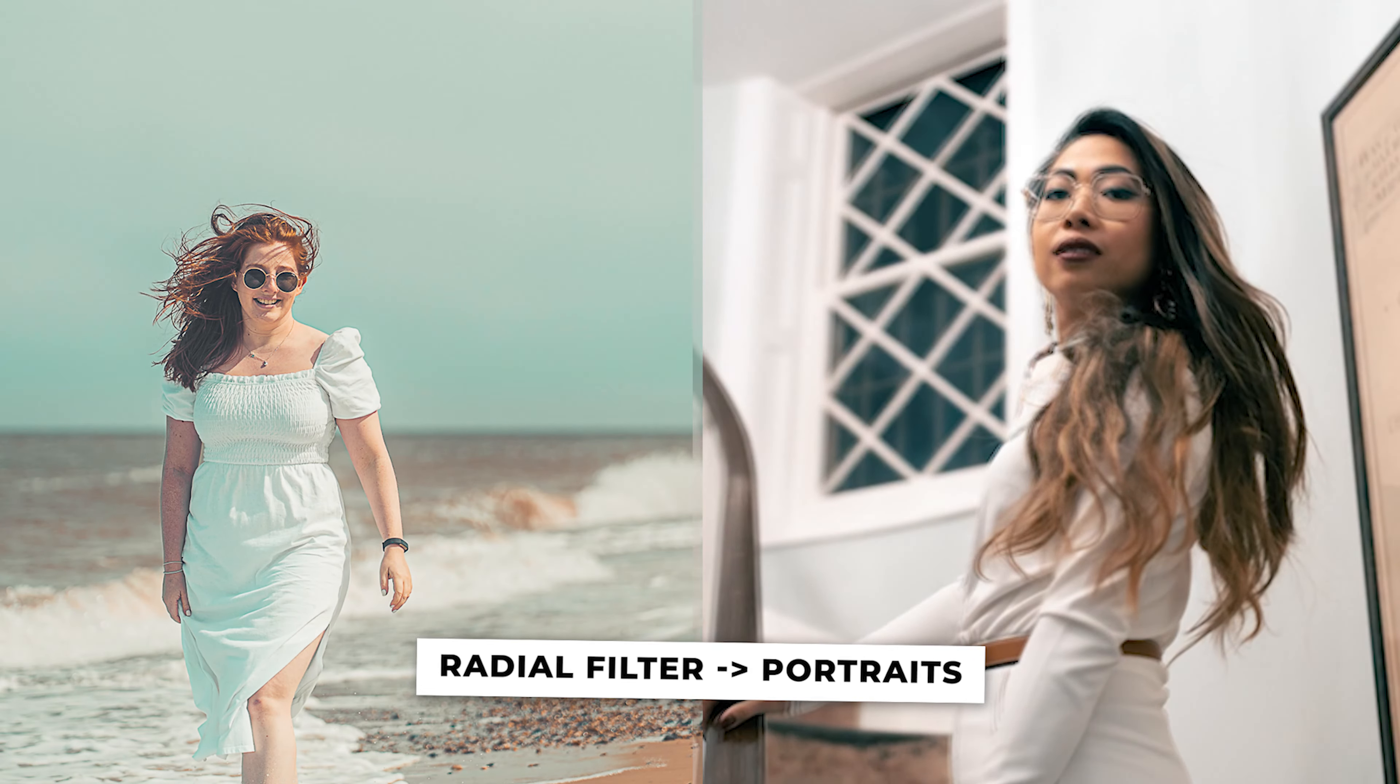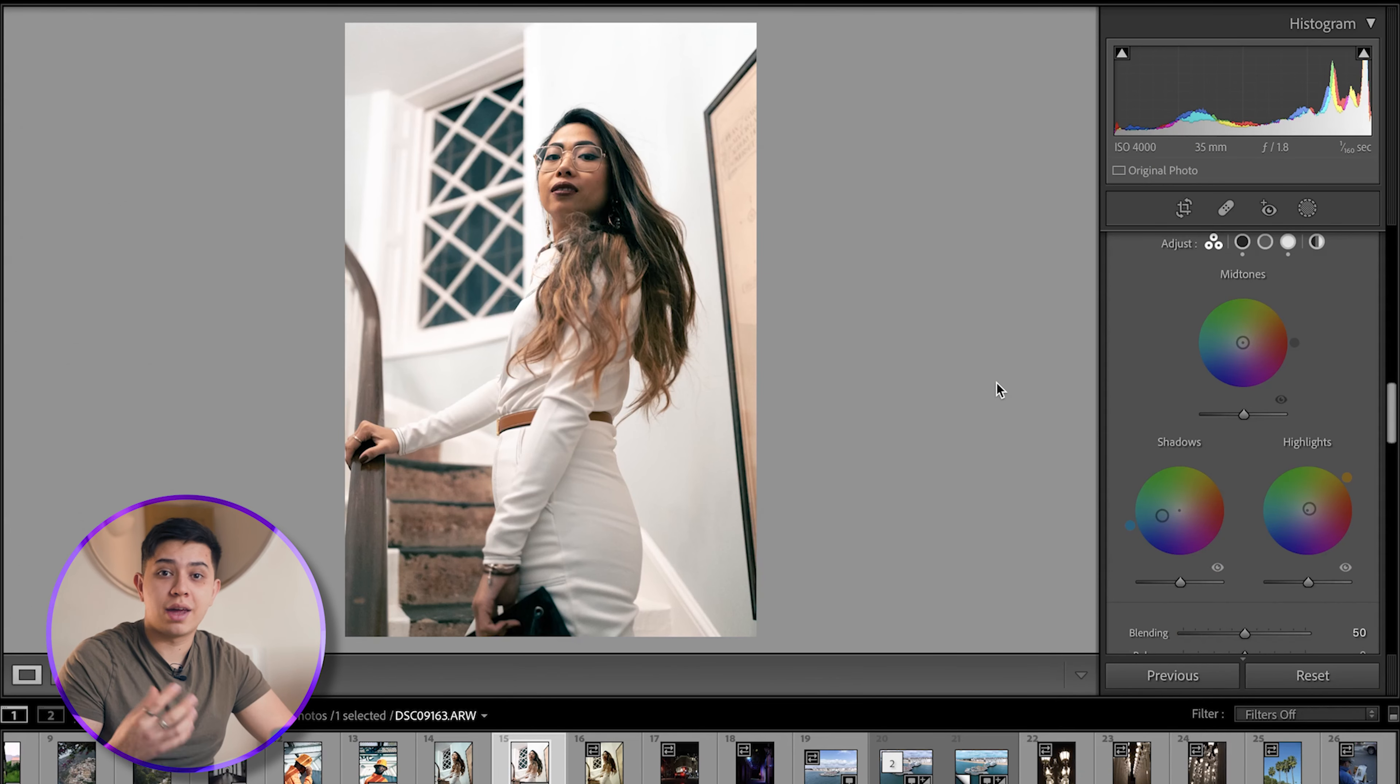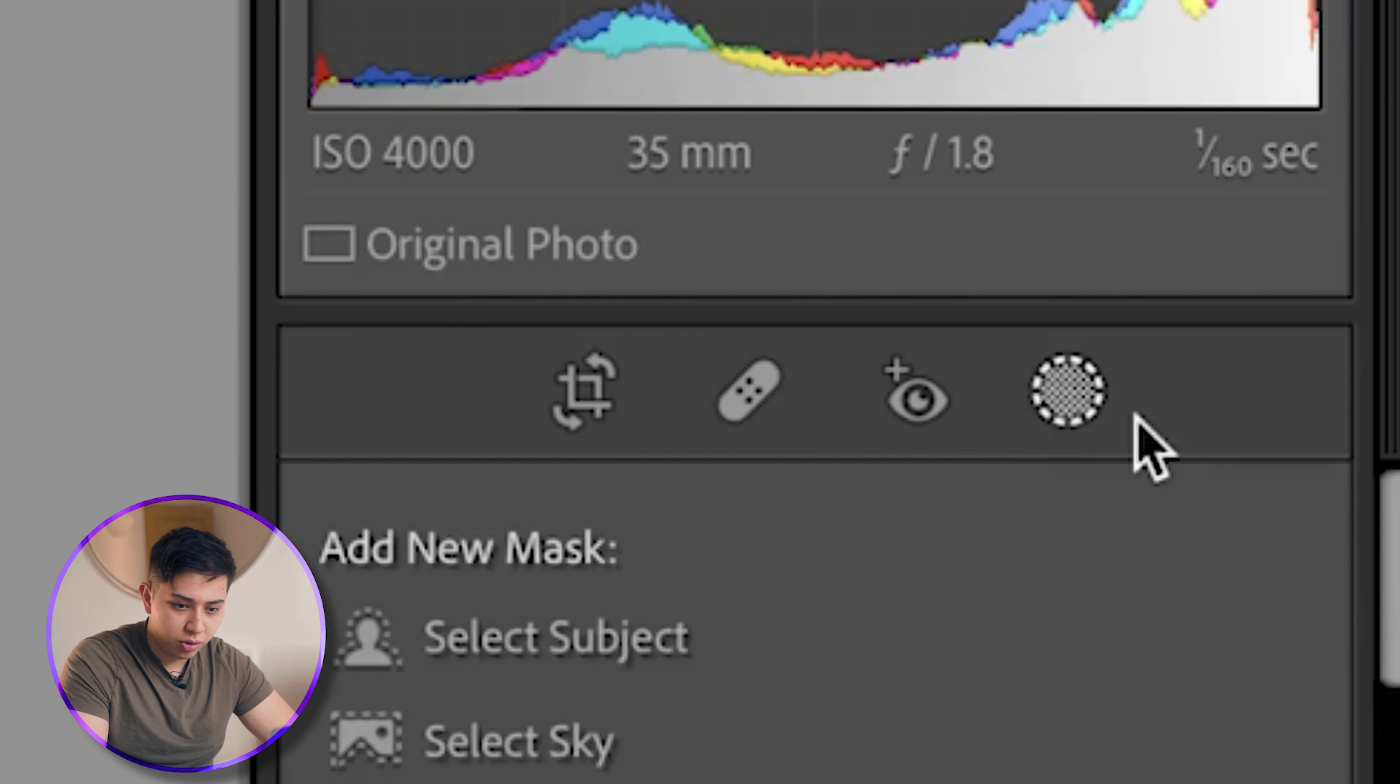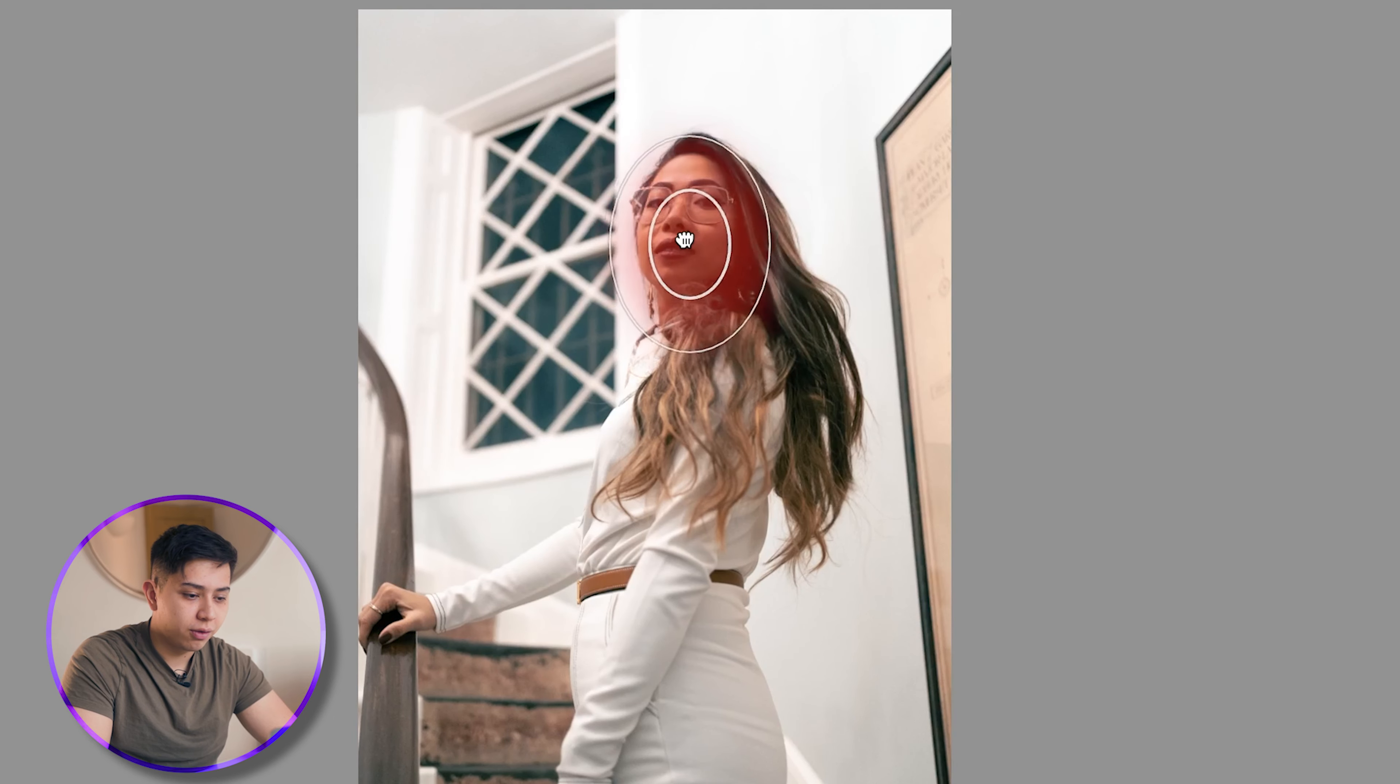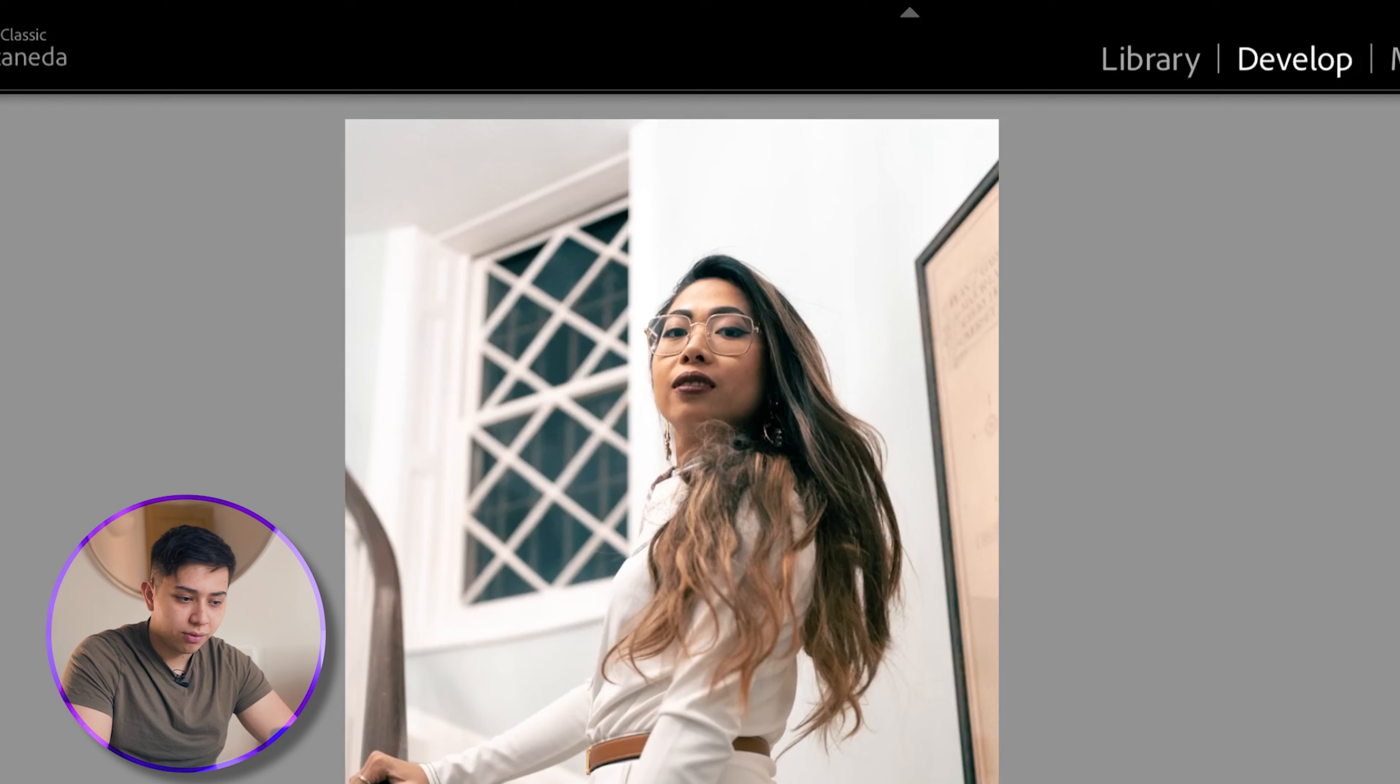So here is how I use a radial filter for portraits. After doing all the basic corrections and getting the color that I want, I want to direct everybody's attention to the subject's face. So if I go to this circle up here, getting the radial filter, I'm going to just drag a circle around her face like this and then I can increase the brightness ever so slightly of her face.